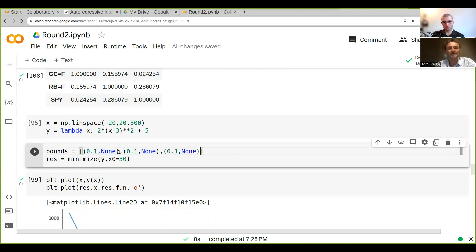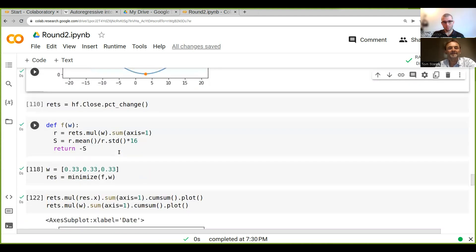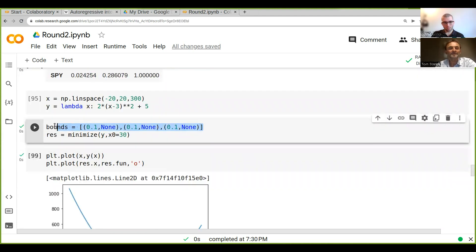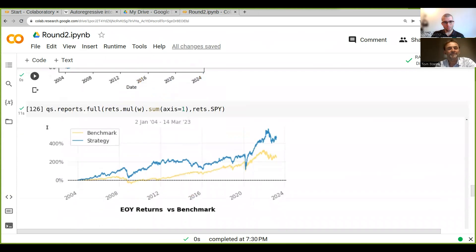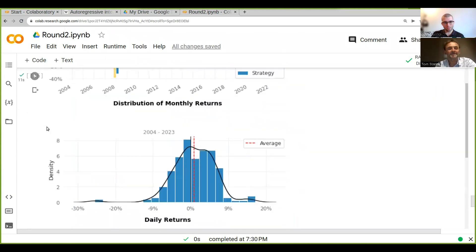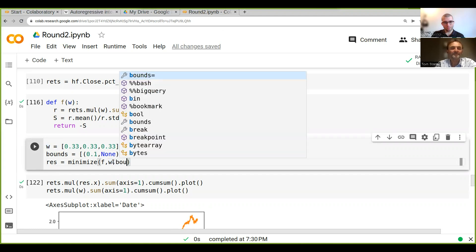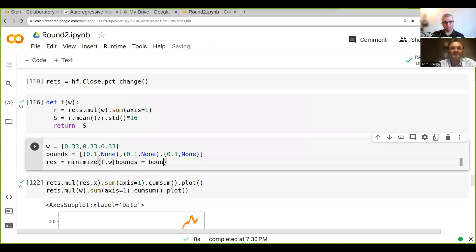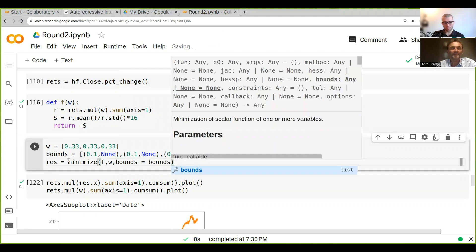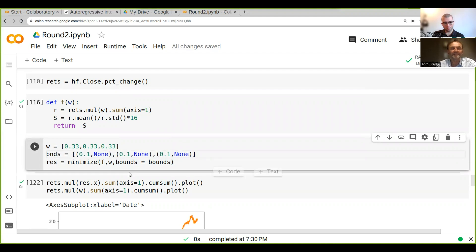If you run this again—sorry, this is the wrong bound—we wanted to do the minimization down here with bounds equals bnds.